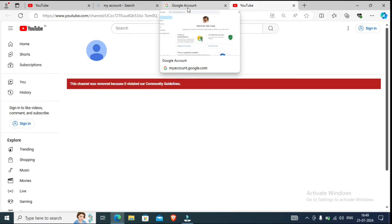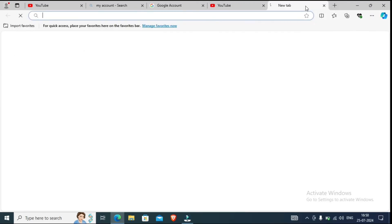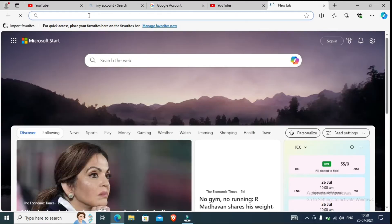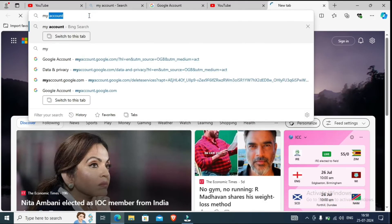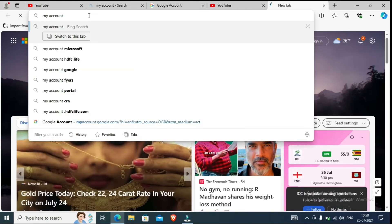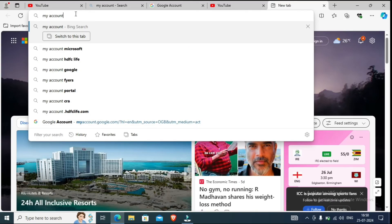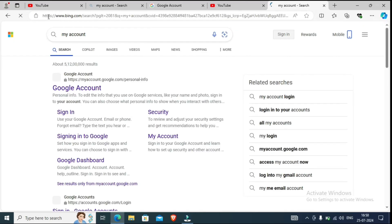First of all, what do you have to do? For your channel URL, you have to open your browser. You can open any browser — Chrome or Microsoft Edge. You have to search here: 'My Account.' And before doing it, you have to log in to your account. It will be very good if you are already logged in. So you have to search 'My Account' and then click Enter.